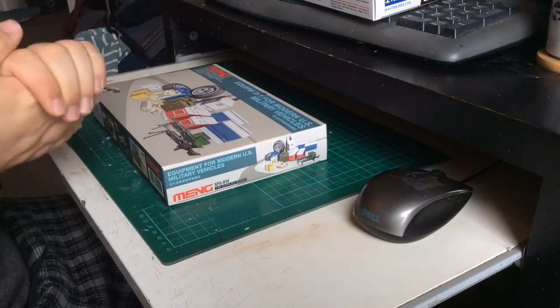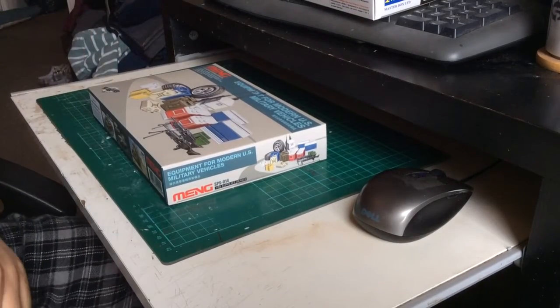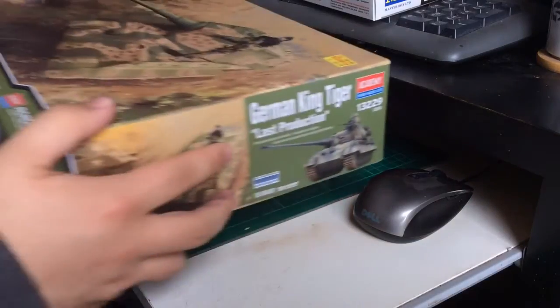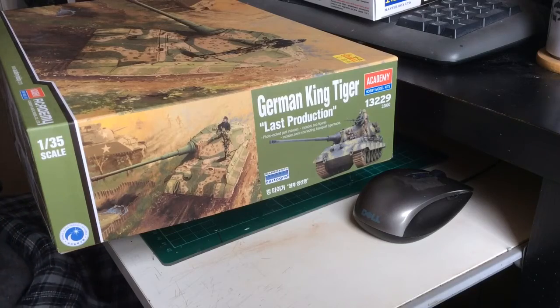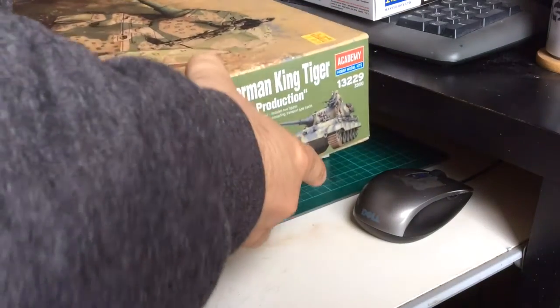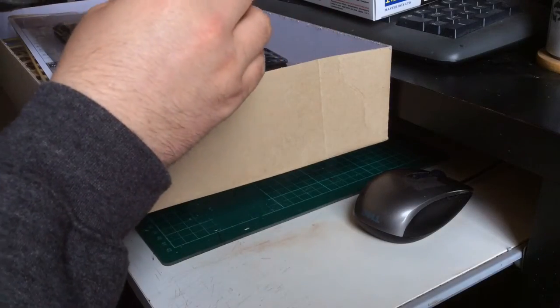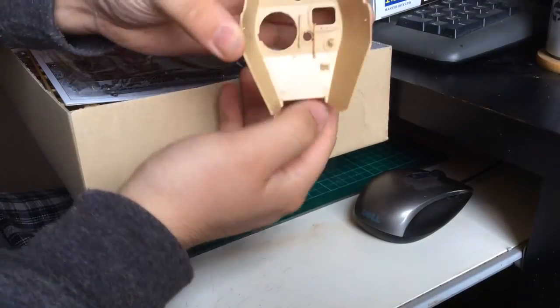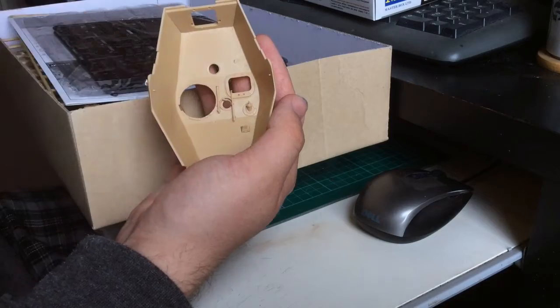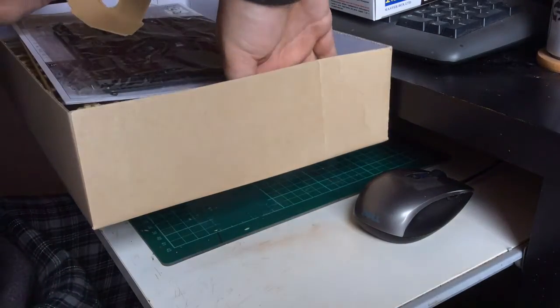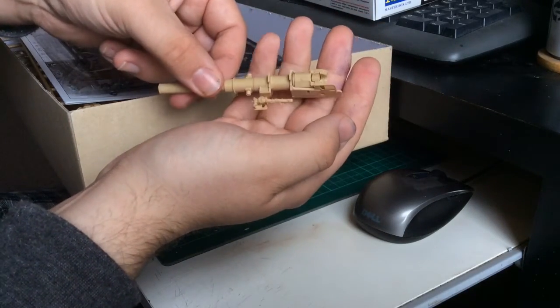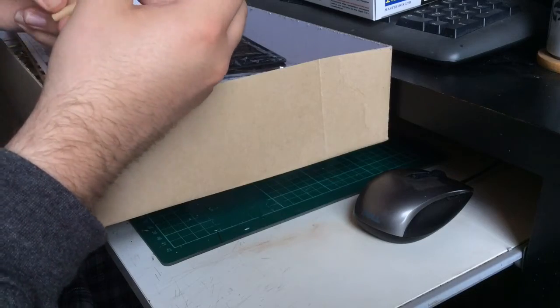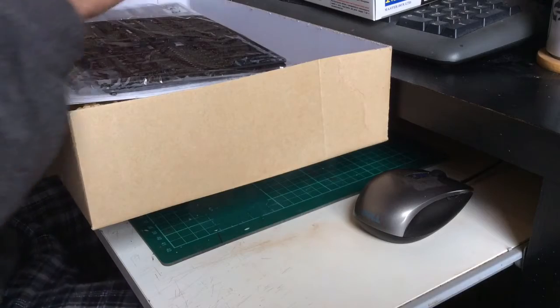In the meantime, what I did do was briefly got this out of the stash, the Academy King Tiger, and very briefly started to put some parts. For some reason, this build starts with the turret rather than the running gear, which is a little bit odd. So I stuck the various parts on the inside of the turret and started to build up the gun. It was going well, but again I've shelved that.